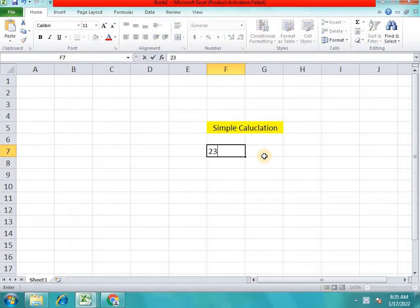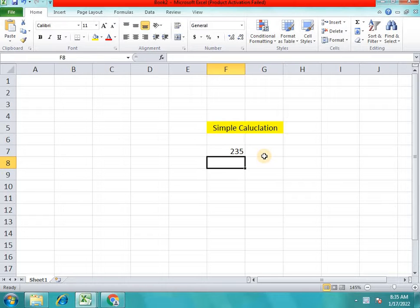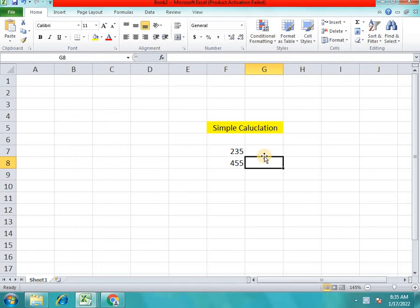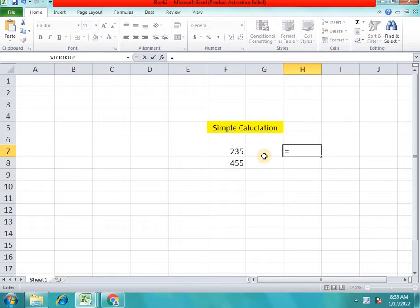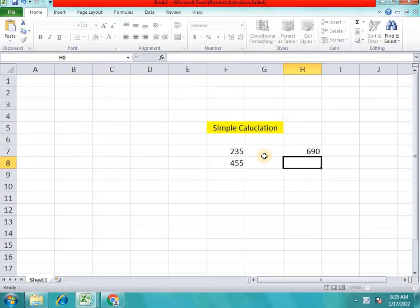This is 235. This is 455. This is the total. It is equal to 235 plus 455, which gives 690.